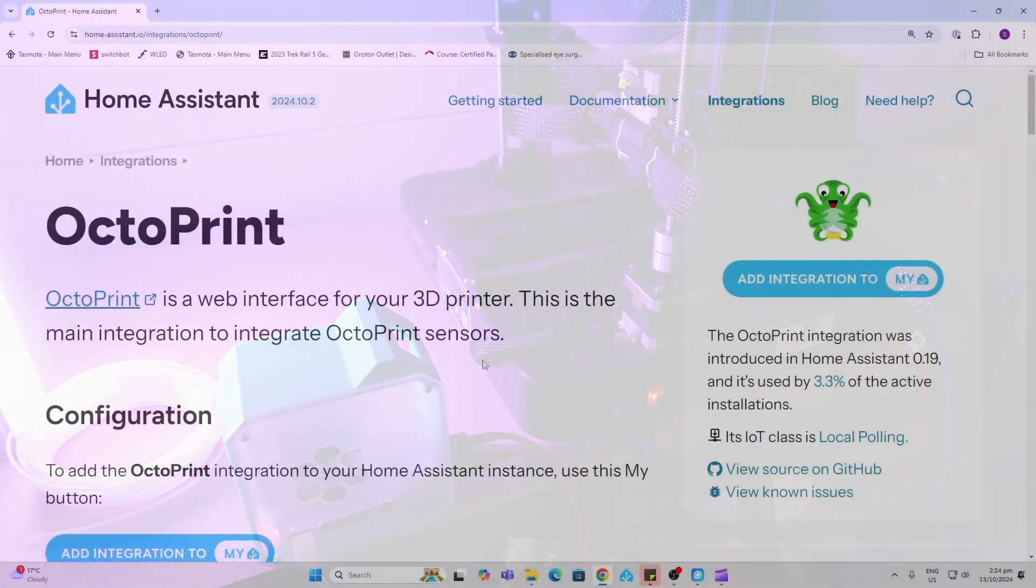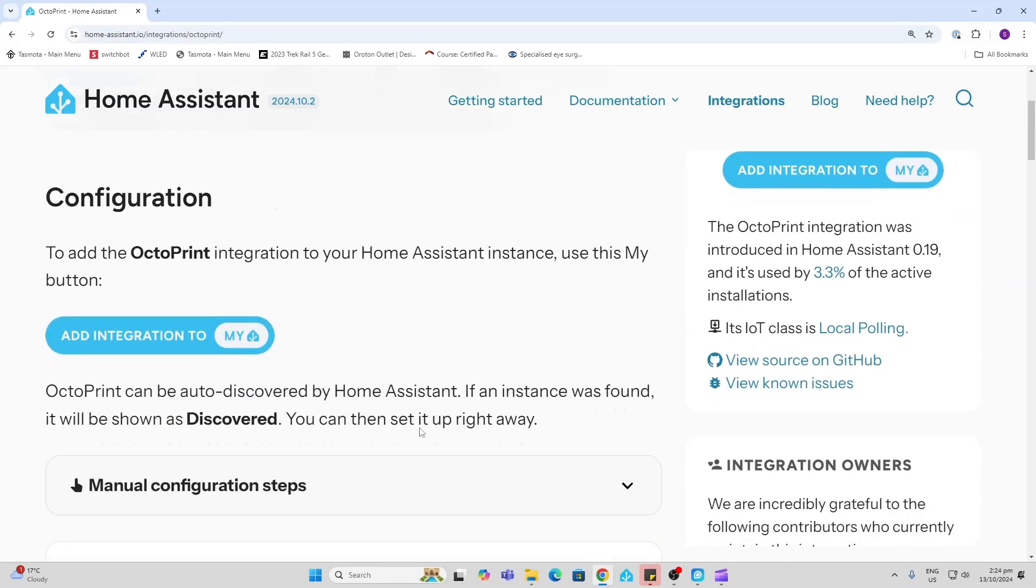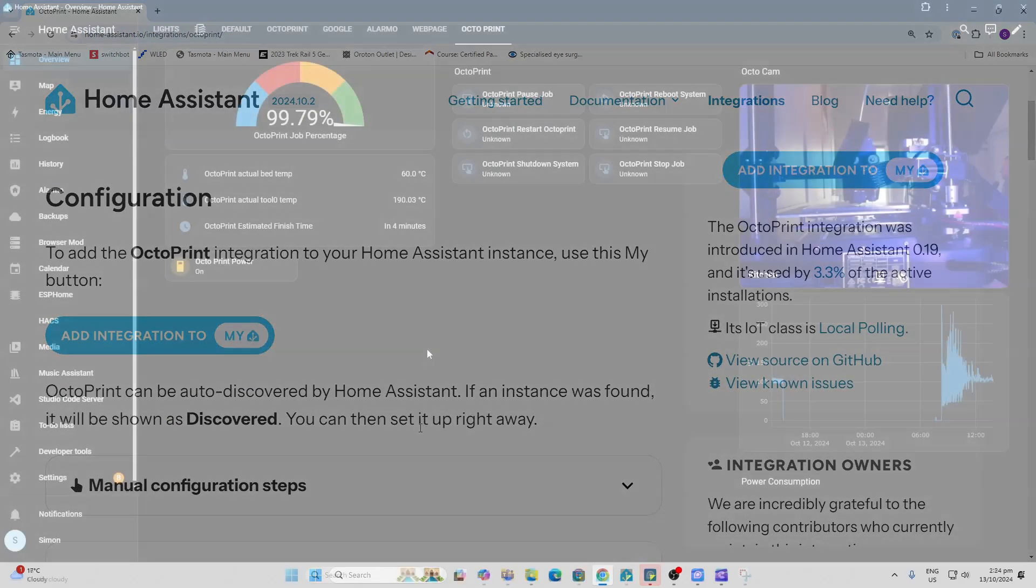Home Assistant offers a native integration into OctoPrint and it seems like 3.3% of active installations are using this at the moment.